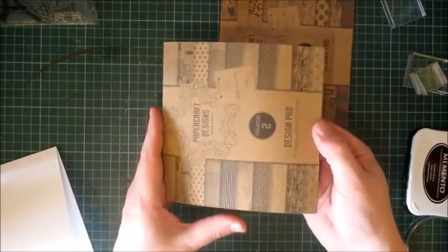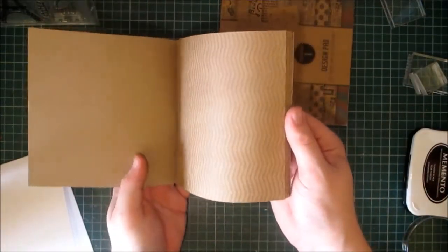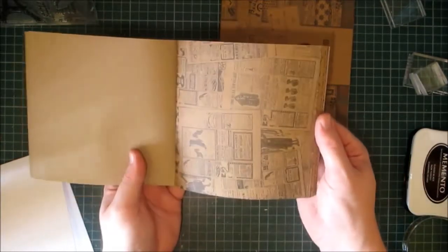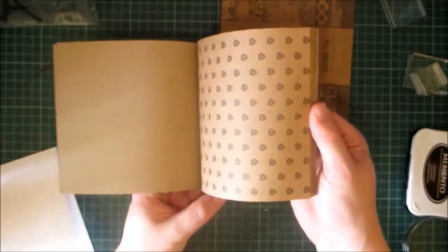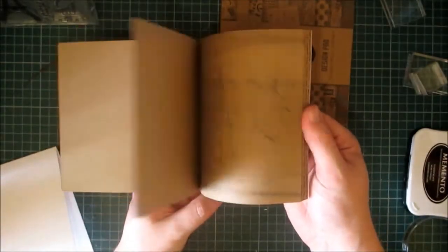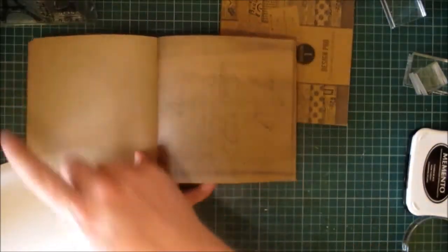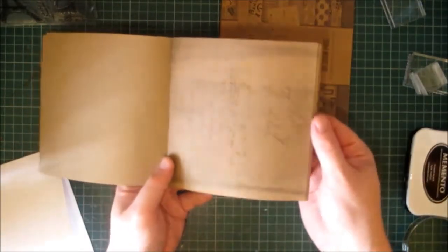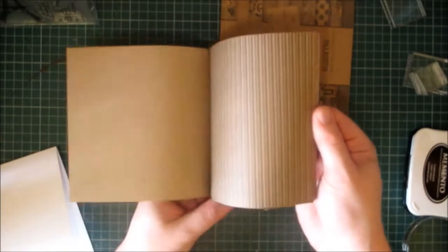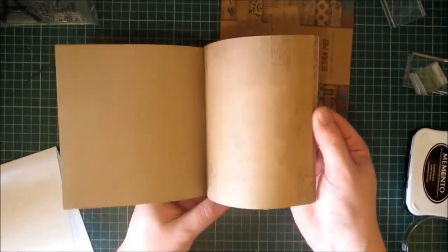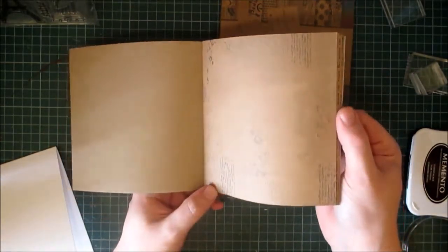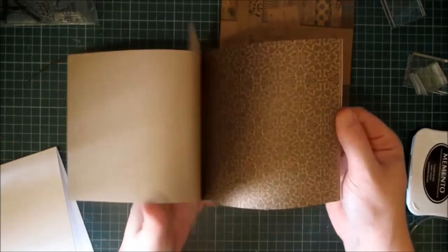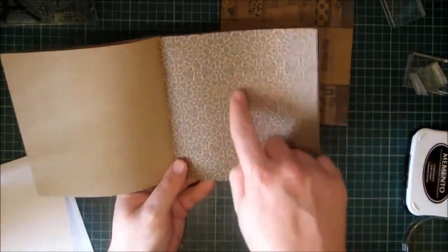Now collection number two will differ. So we have the chevron print and newspaper print. We have another flower design, and then this one which I'm going to be using on the card, which is kind of like old script.